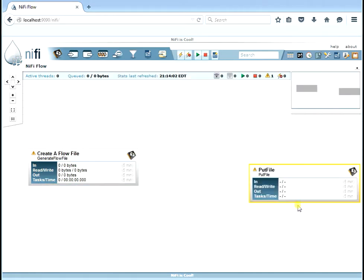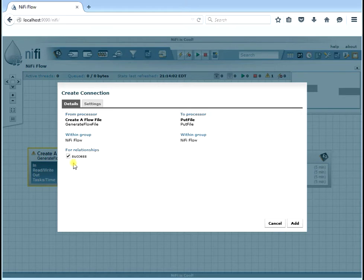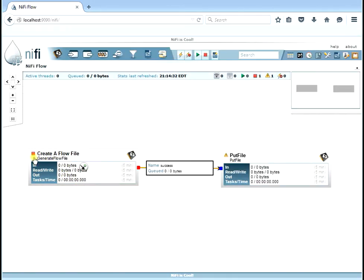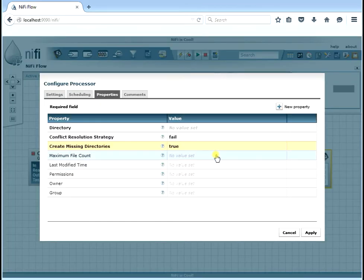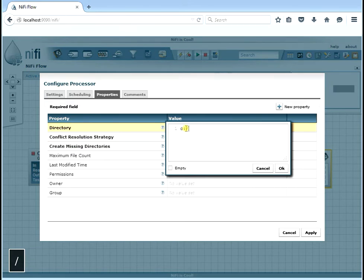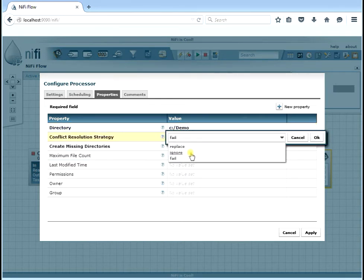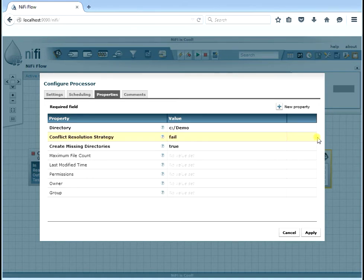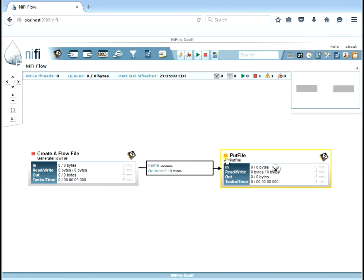Let's tidy up the layout and drag an arrow from the GenerateFlowFile to the PutFile. You can see it shows you on success where you're going from — the GenerateFlowFile — and where you're going to — the PutFile. The GenerateFlowFile now has a red square, which means it's ready to go. The PutFile still has a triangle, so we need to configure it — let's set the directory to C in our demo directory. There's a conflict resolution strategy for if the file is already there — we'll set that to fail. We'll also auto-terminate the success and failure relationships here so the flow ends at PutFile. Now both processors show the red square meaning they're ready to go.